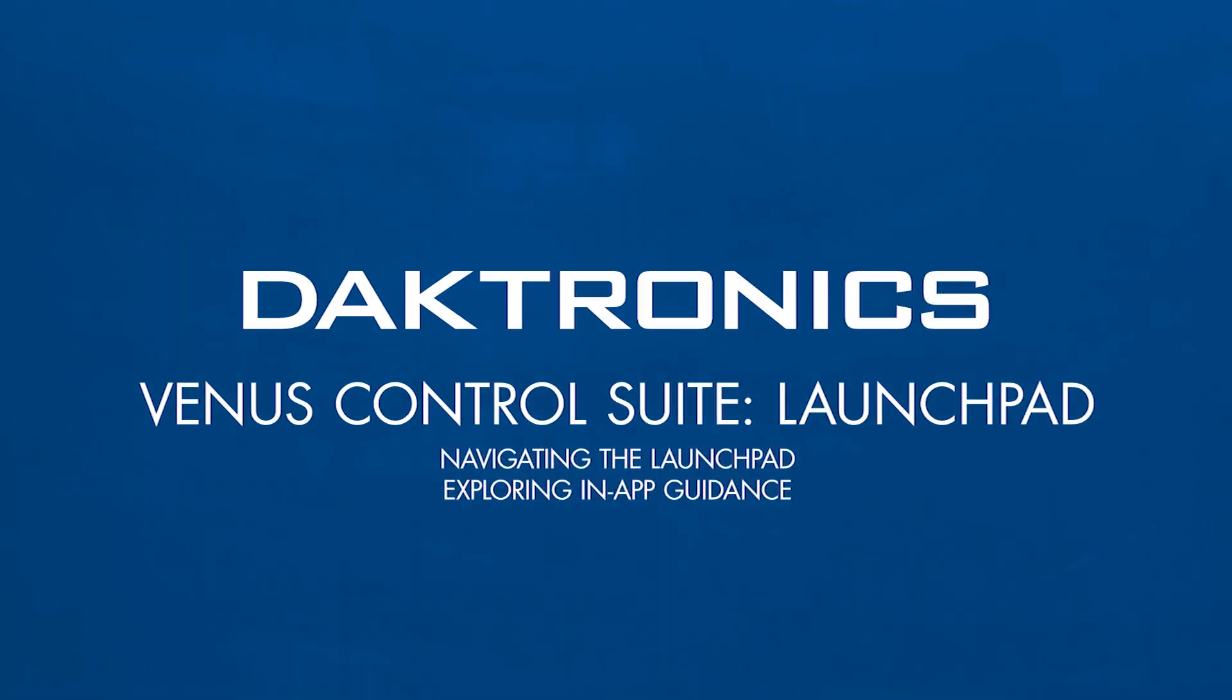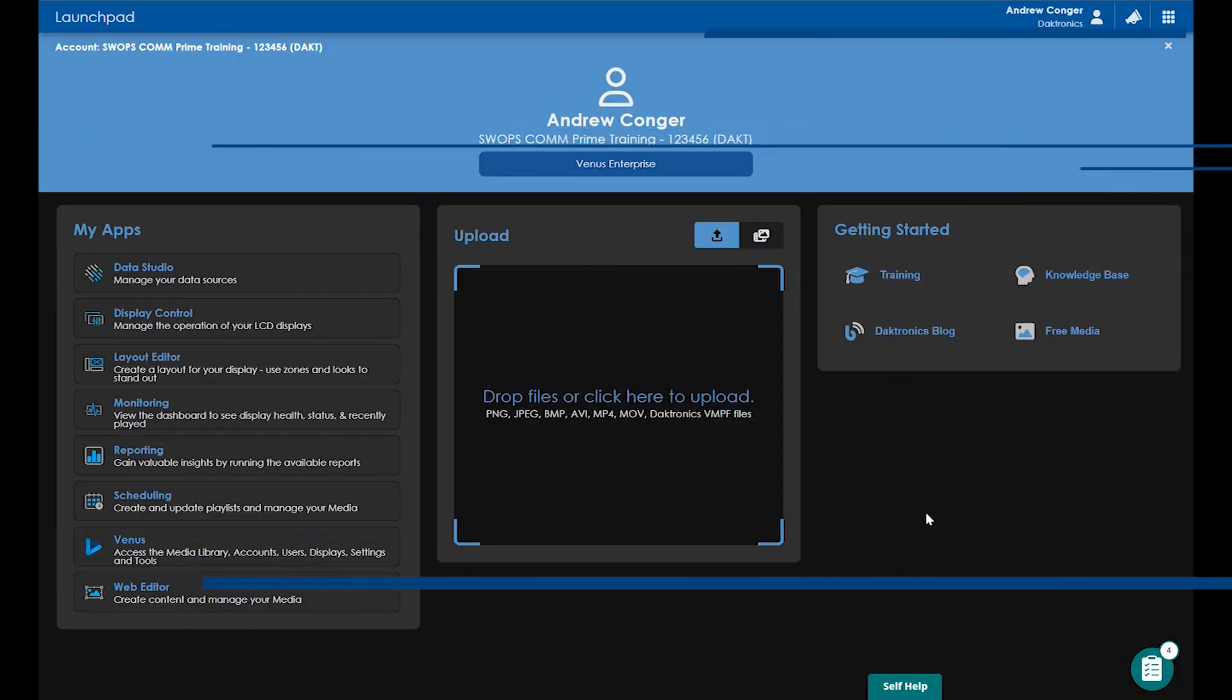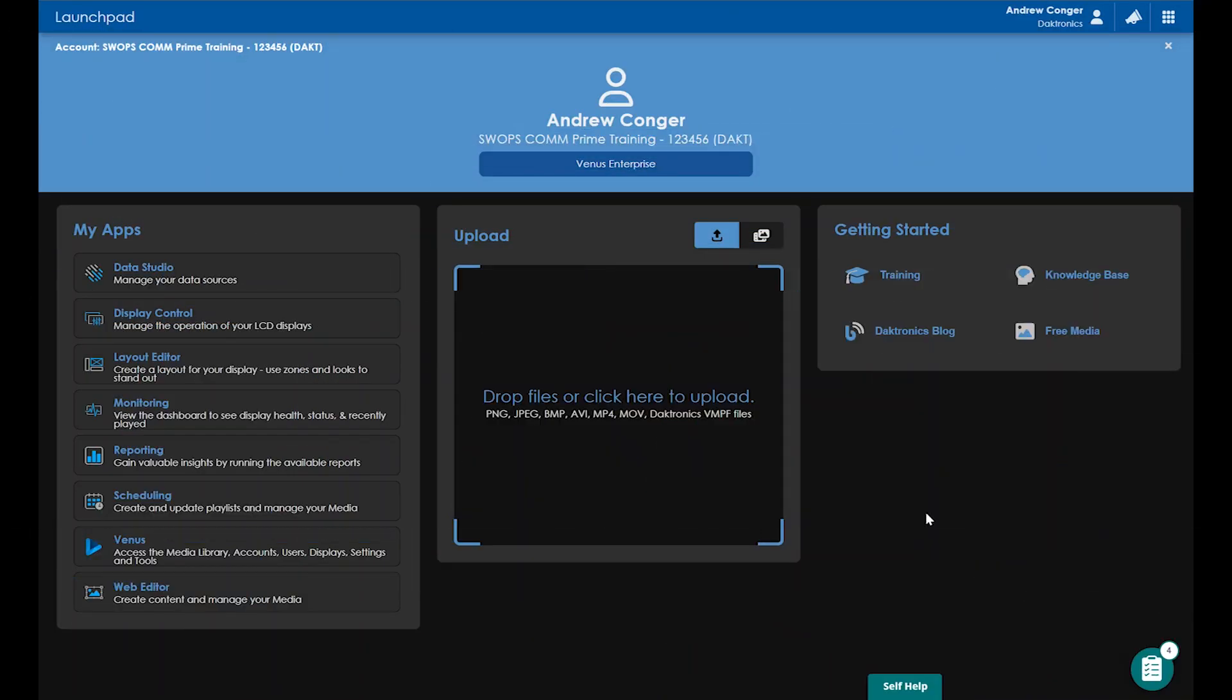Welcome to the Venus Control Suite Launchpad video. The Launchpad is a streamlined homepage that you first see when logging into the software that makes for a friendly user experience for all our customers, whether they be new or returning, and makes navigating the software a breeze.